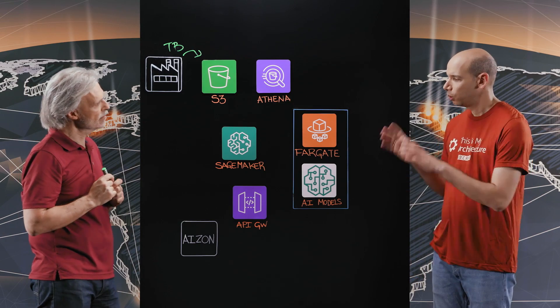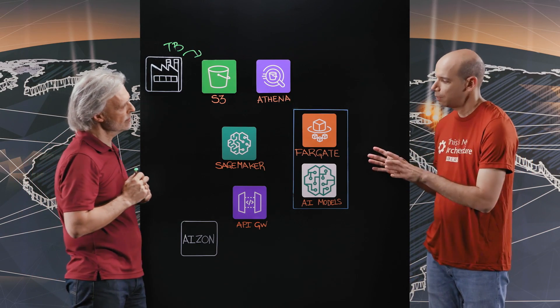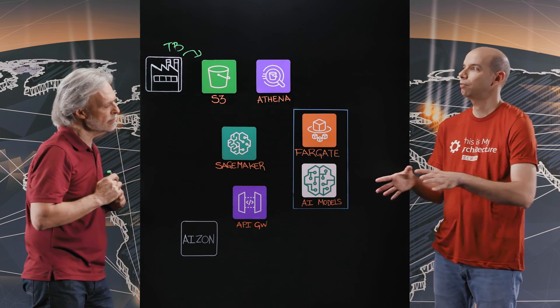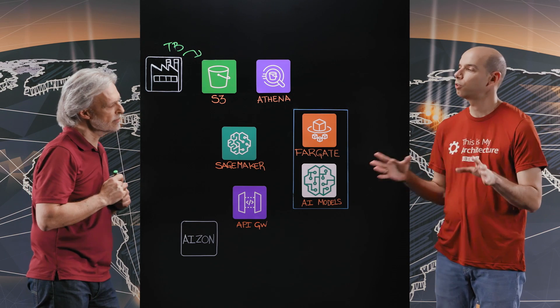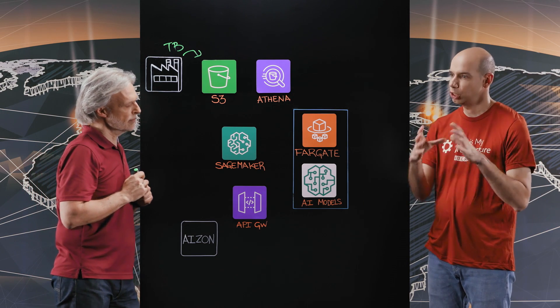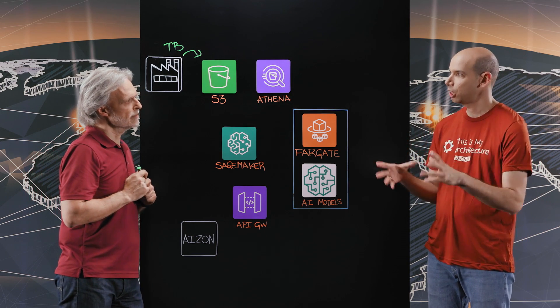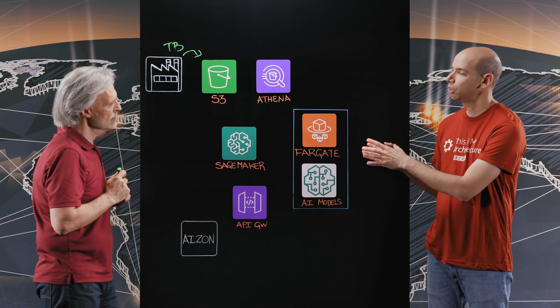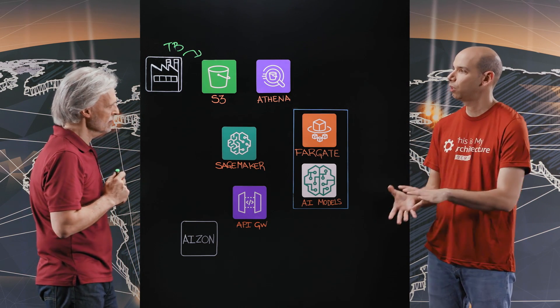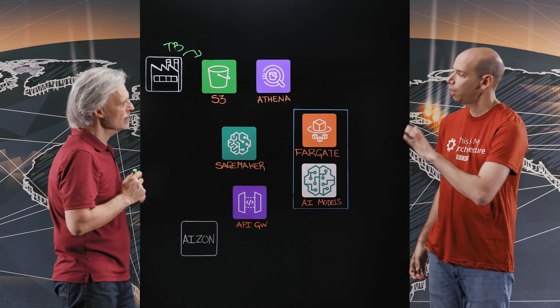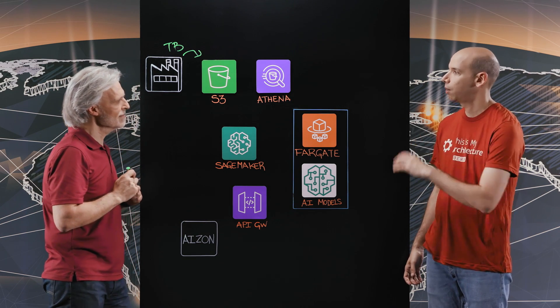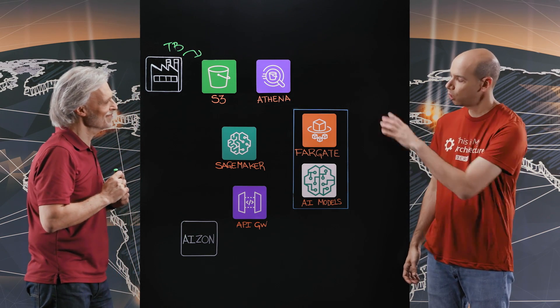Absolutely. So your company provides to your customers platforms that go through the full cycle of data ingestion, transformation, compliance, exploitation with ML and visualization. Today we have here a snapshot of the ML part of it. Can you walk us through it?